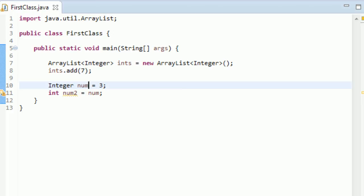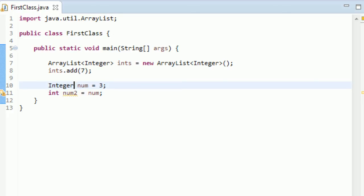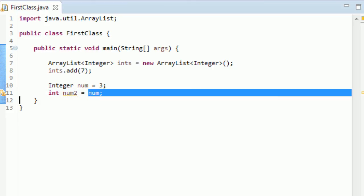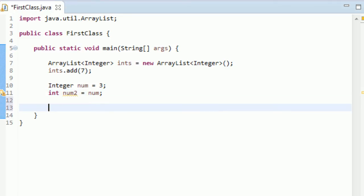This is actually unboxing and this is boxing. So let me kind of explain where that term comes from. This is called autoboxing because this primitive data type here, this three, is automatically boxed into this Integer class. And then right here, this Integer class, remember num is an instance of Integer, is unboxed into the primitive data type. So that's all it is.